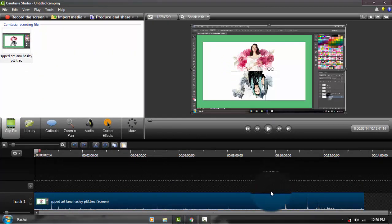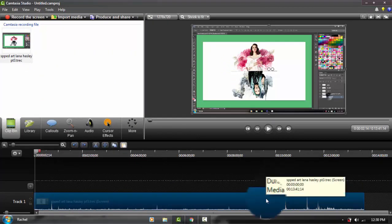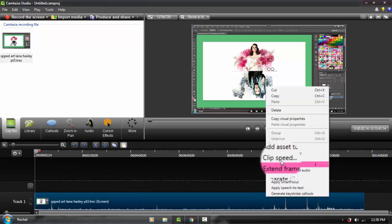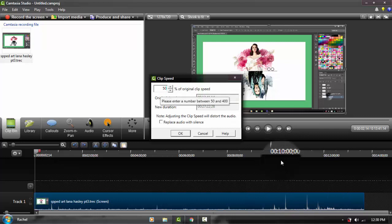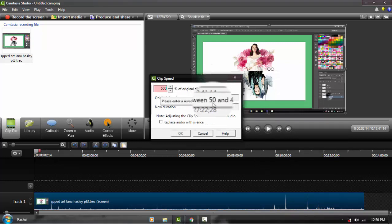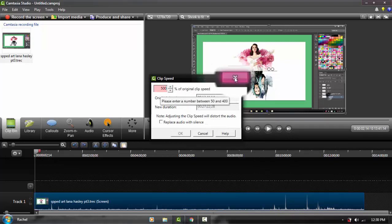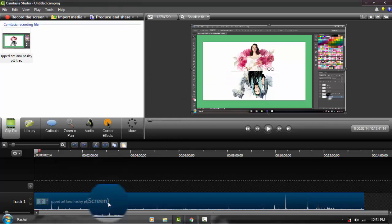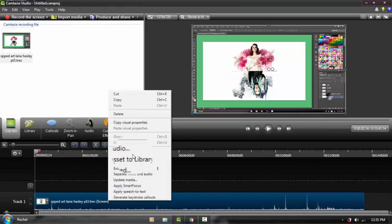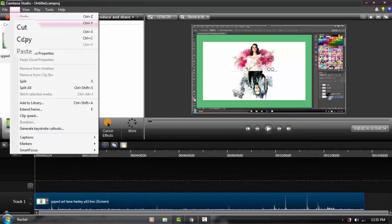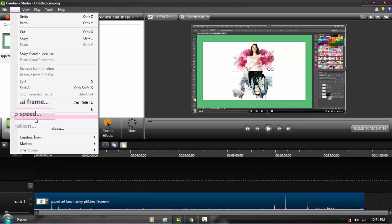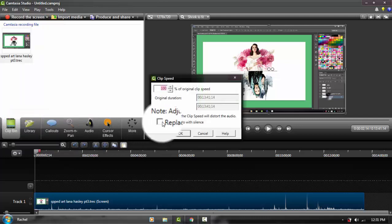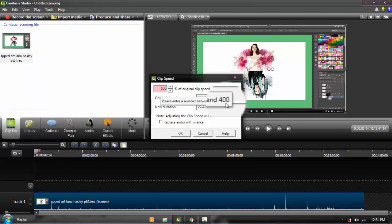The next thing I use is for Sims 4 building videos and sometimes speed arts. When you right-click, go to clip speed and put 500, you can't do that because you can only enter from 50 to 400. If you can't find it when you right-click clip speed, you can also find it in edit, then clip speed right over here.